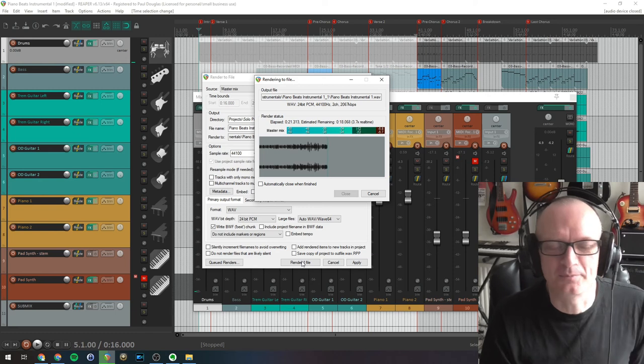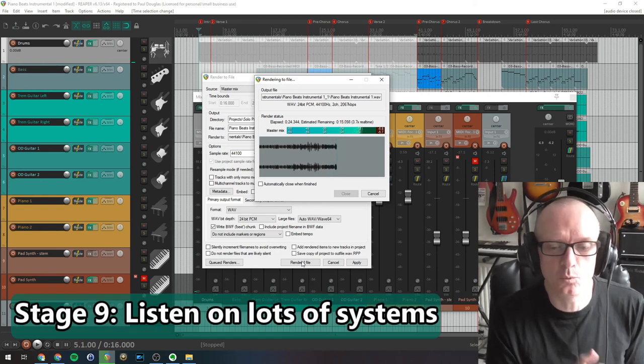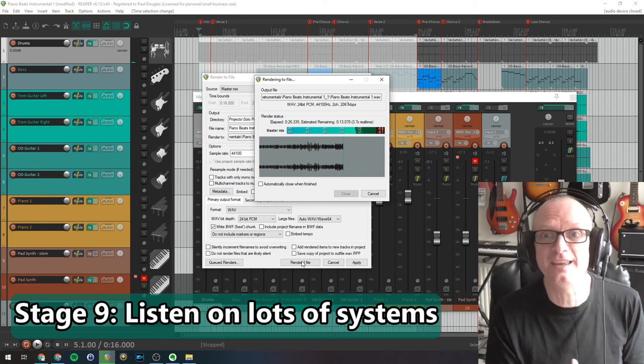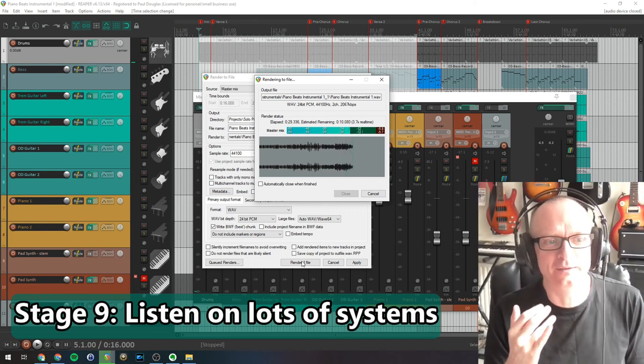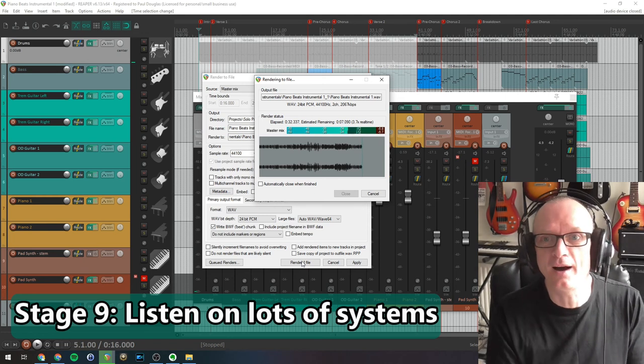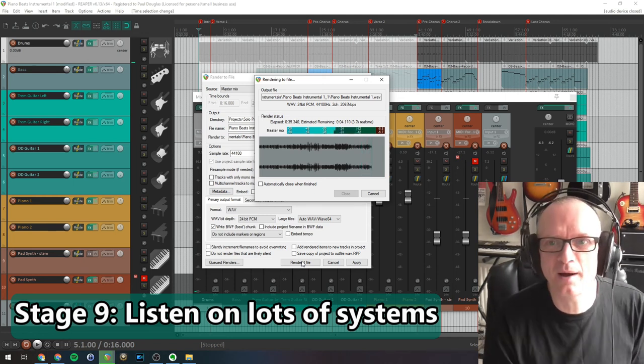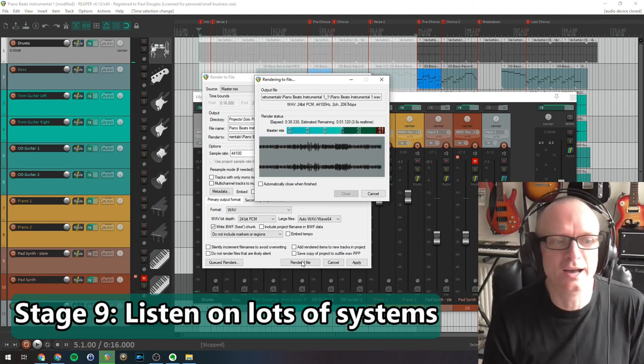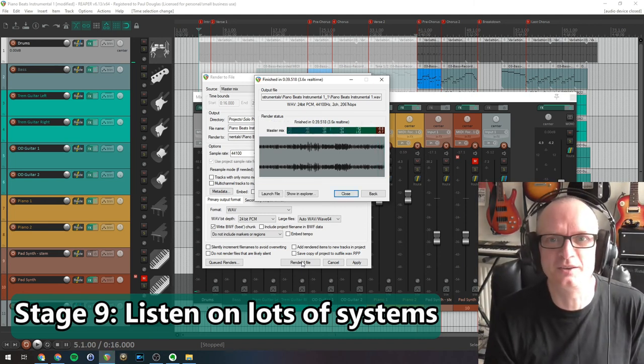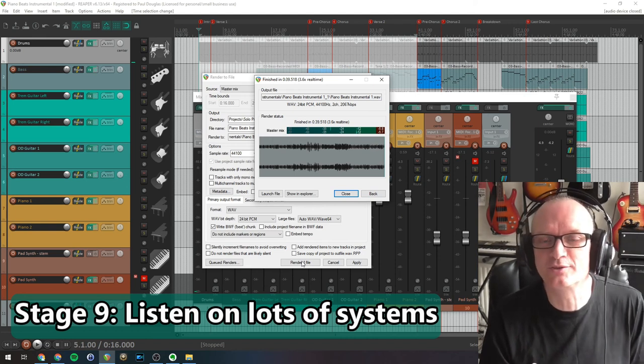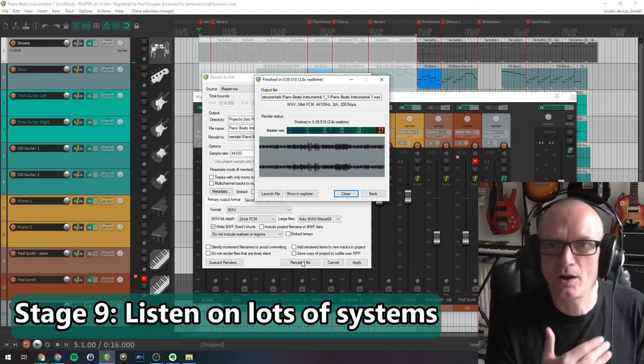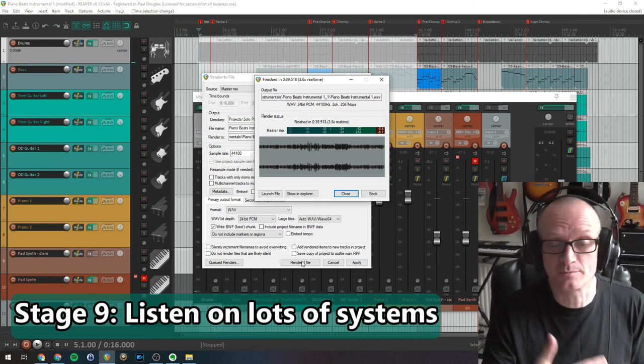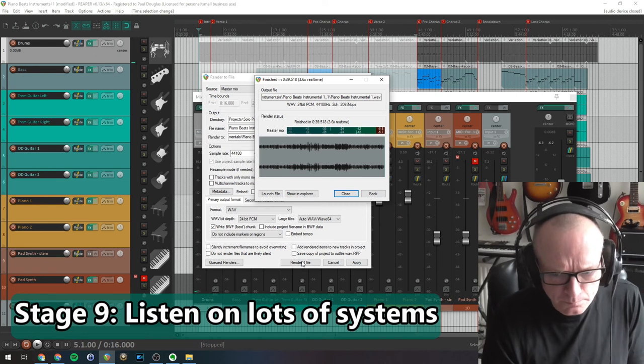You're not quite finished. What you want to do now is you want to take that file, you want to listen to it on lots of different systems. So your computer through headphones, hi-fi system, stereo that might be in the kitchen, your car stereo. Listen to it on something with really crappy, tinny, no bass response speakers like a phone. Listen to it on as many different systems as possible and make sure it sounds good on all of those.